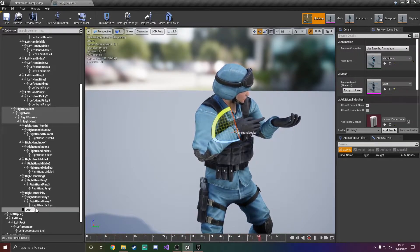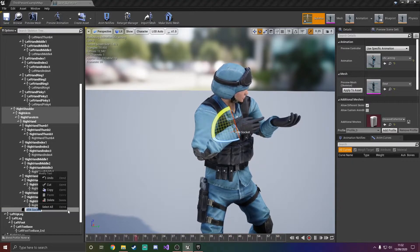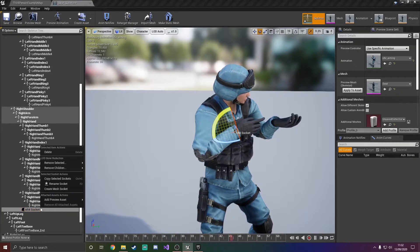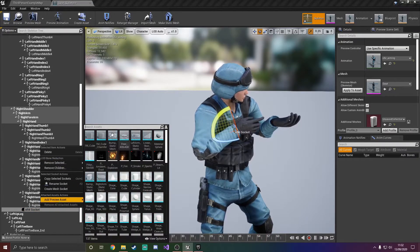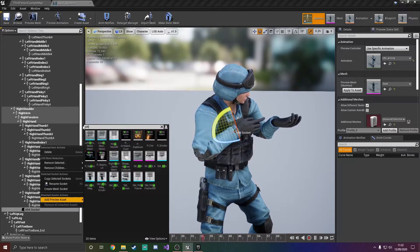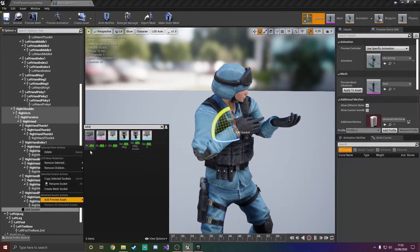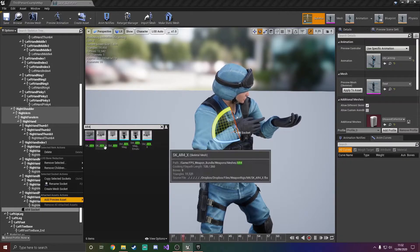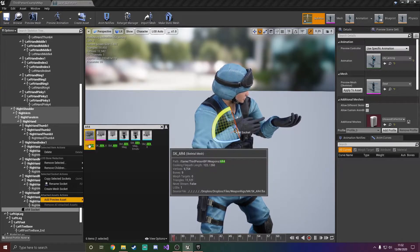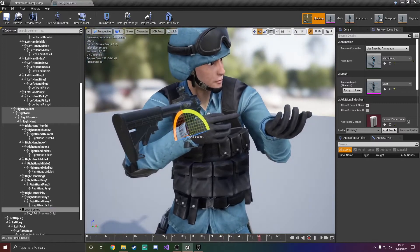Press F2 as a shortcut to rename it and I'll call this AR4 socket. Right-click it and add a preview asset — we'll use the AR4, just the SK_AR4. We didn't use the X version, we used this version. Now as you can see, it's not in the right place.